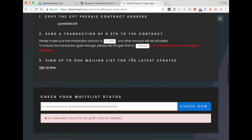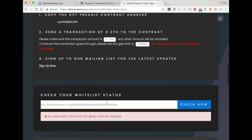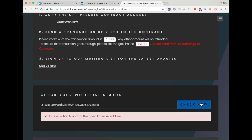At that point, the final thing we can do is go and copy our wallet address into the whitelist status checker to see that the spot has been confirmed.